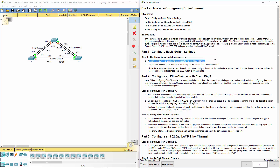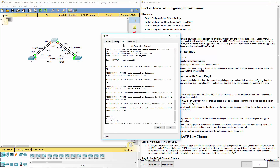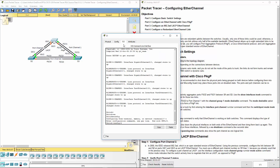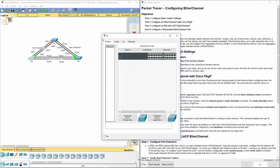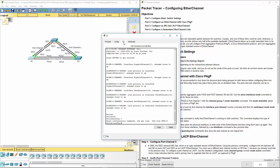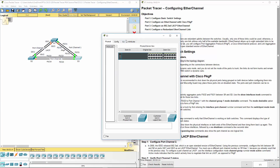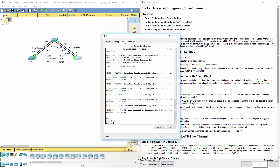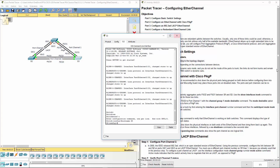We're looking at part one, step one: assign each switch a hostname according to the topology. We're going to hop on to switch 1, get to our CLI, get into global configuration mode with 'config t', and do hostname S1. We'll do the same thing for switch 2 — global configuration mode, config t, hostname S2 — and lastly switch 3: global configuration mode, hostname S3. That part is done.